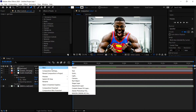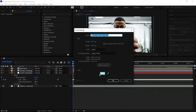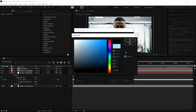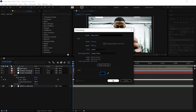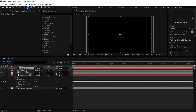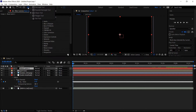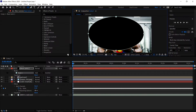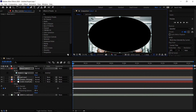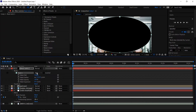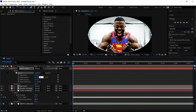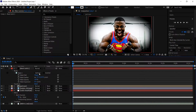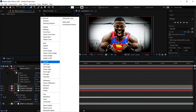Left click in the empty area, get yourself a new solid, and set this one to a plain black color. Press OK. We're going to go to the shape tool and hold it to open it up — get yourself the Ellipse tool. Left click and drag outwards to get an oval shape. Open up Mask 1, set the mode to Subtract, set the feather to 317, and then set the layer mode to Soft Light.